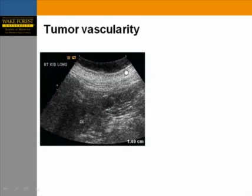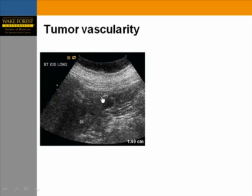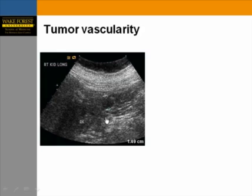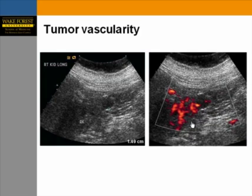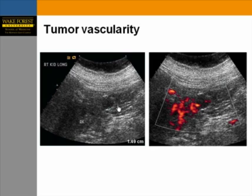In a large patient referred for renal ultrasound, a hypoechoic mass was incidentally identified in the lower pole of the right kidney without much acoustic enhancement. Power Doppler identified areas of increased vascularity, and this was subsequently proven to be renal cell carcinoma.